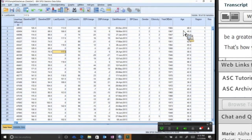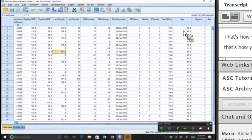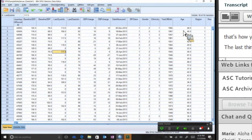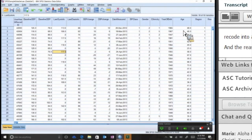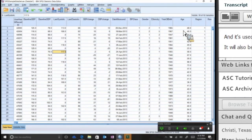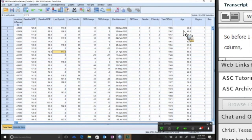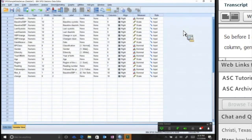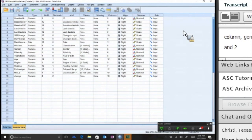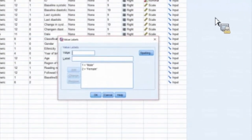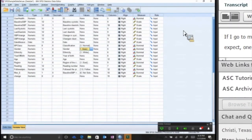The last thing I'm going to show you tonight is a recode into a different variable. The reason I'm going to show you that is we use that especially in a function called logistic regression. It's used in coursework and will also be used in your dissertation if you do logistic regression. Before I do that, take a look over at the gender column, the gender variable, and you'll notice that I have a bunch of ones and twos.